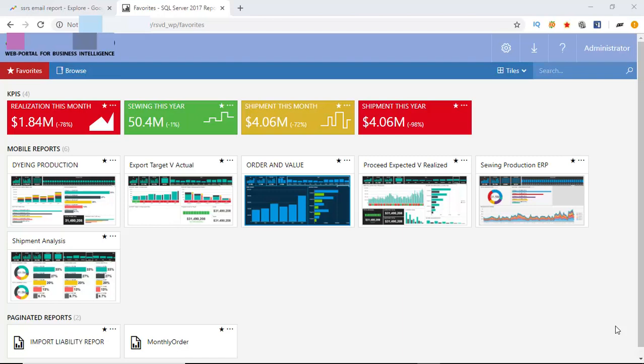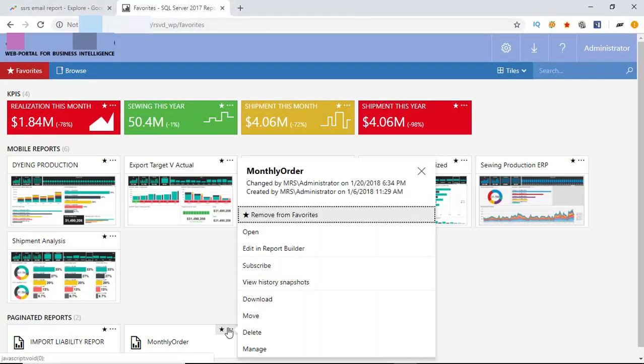Login to BI portal. We are going to subscribe this report monthly order. Click in the corner of this tile. Select subscribe.